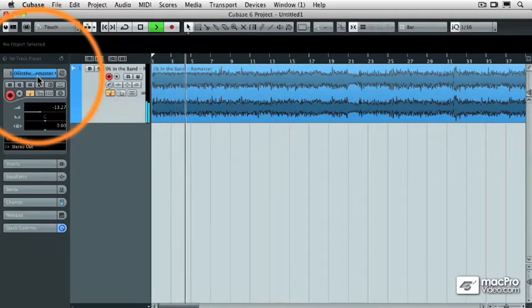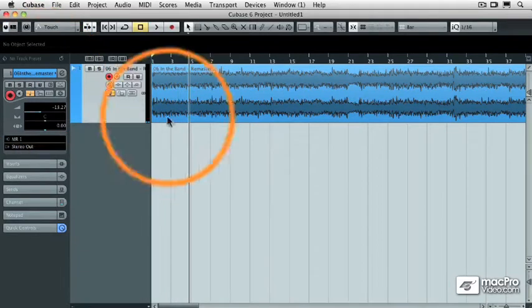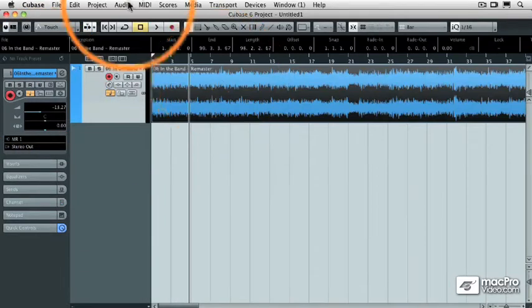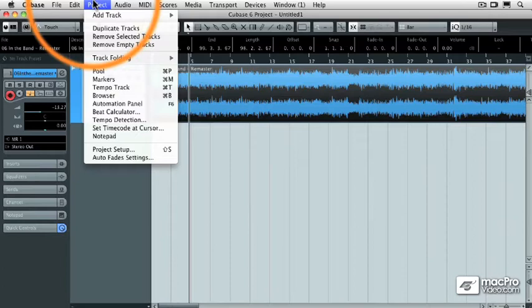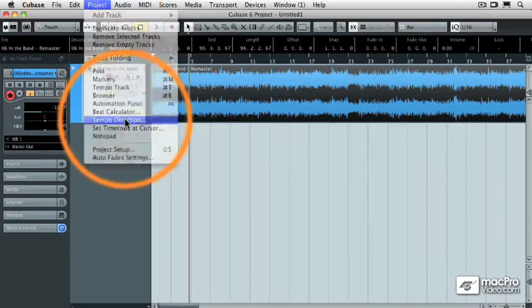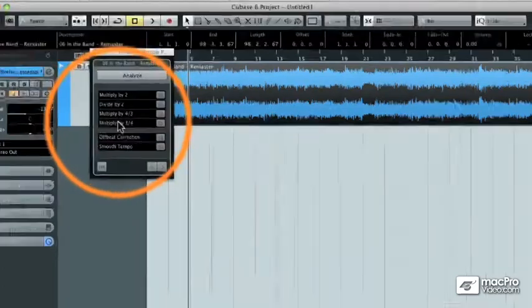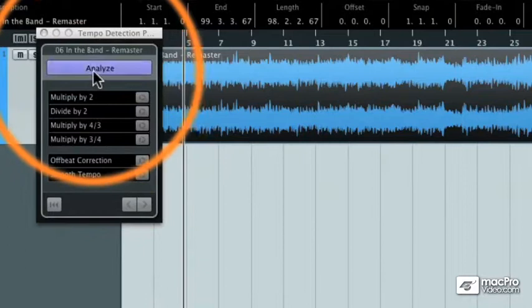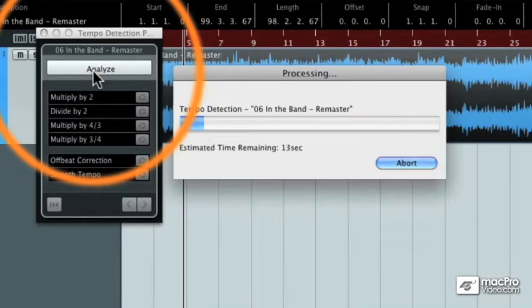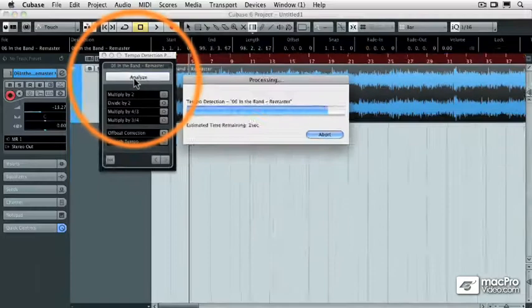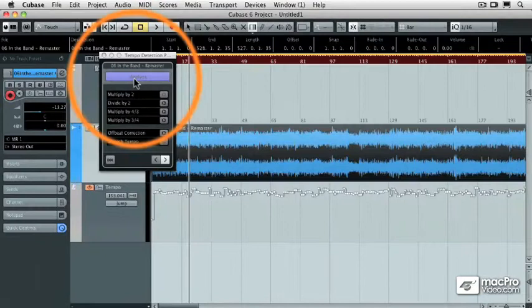Okay, see how out of time they are from one another? But now what I can do is I can take that segment of audio, and under the project pulldown menu, select Tempo Detection. That will call up the Tempo Detection control panel, and I'm just going to hit Analyze. And what Cubase is going to do is it's going to look at the hit points of that audio file and convert them to a tempo track, which Cubase will then follow.